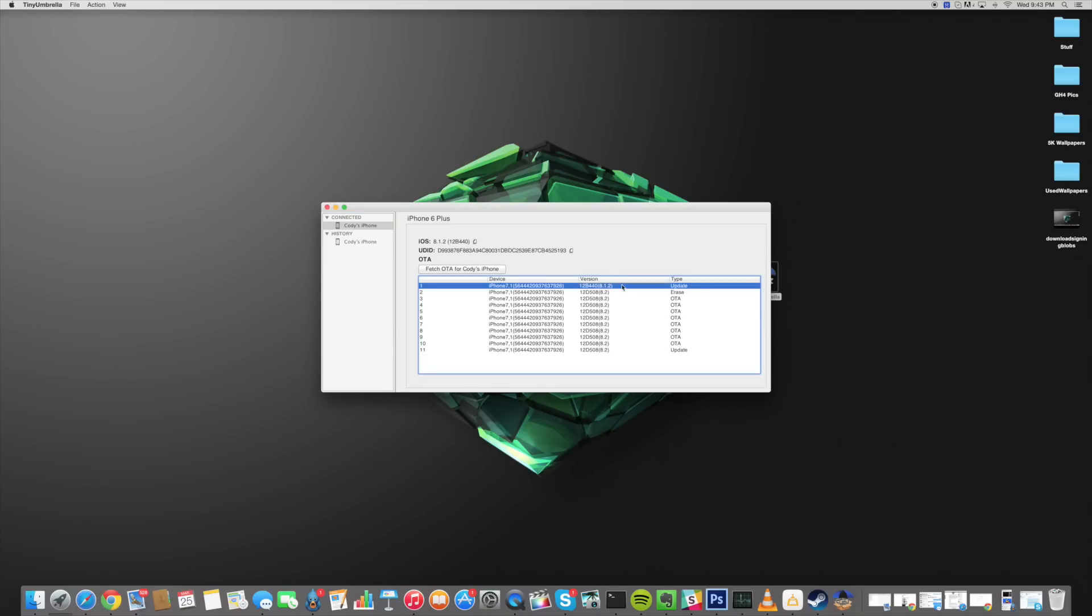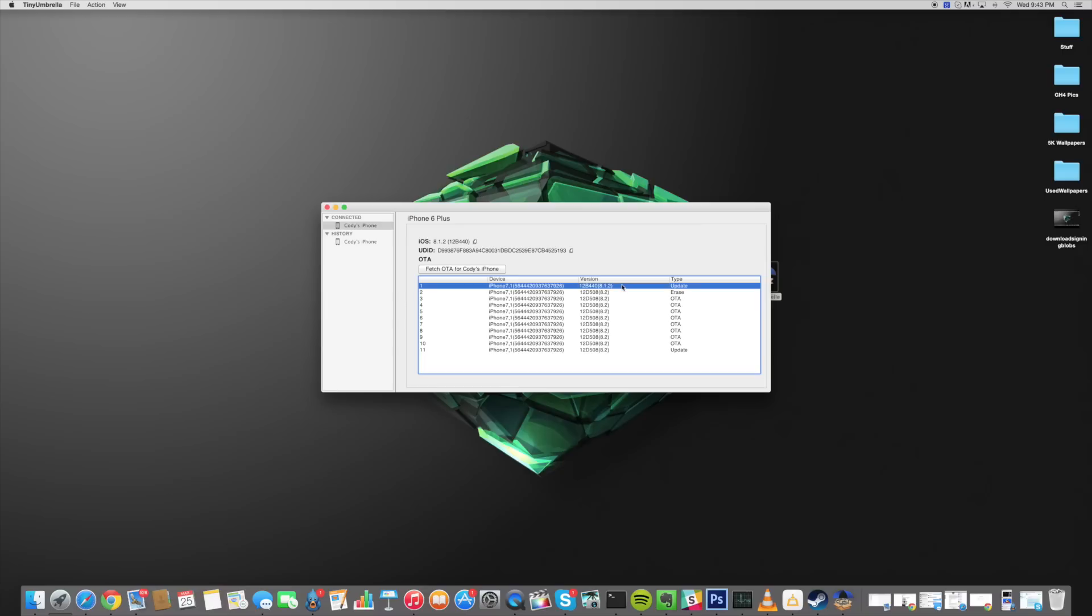So that's all that it does. Now if you guys aren't familiar with blobs and what they do they basically allow you to downgrade when you have a tool that can stitch an IPSW that will allow you to trick Apple into thinking that your IPSW is signed and then you can downgrade to that specific version.